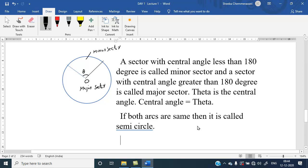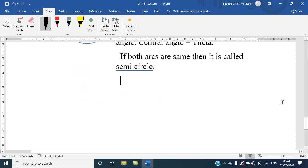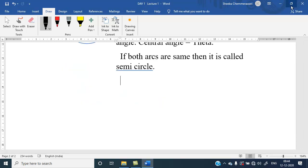If both arcs are the same, then it is called a semicircle. Hope this is clear. Thank you.